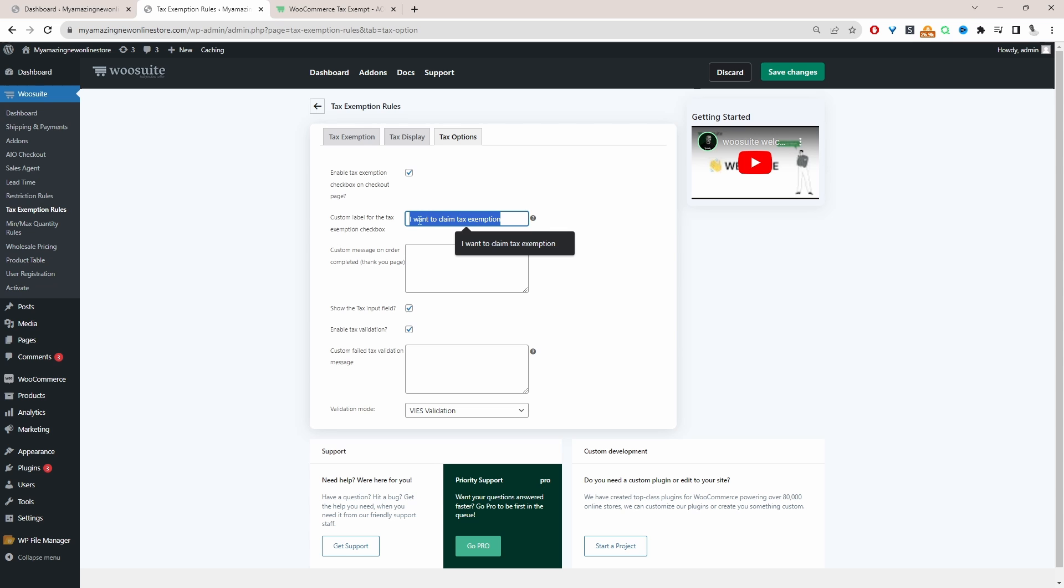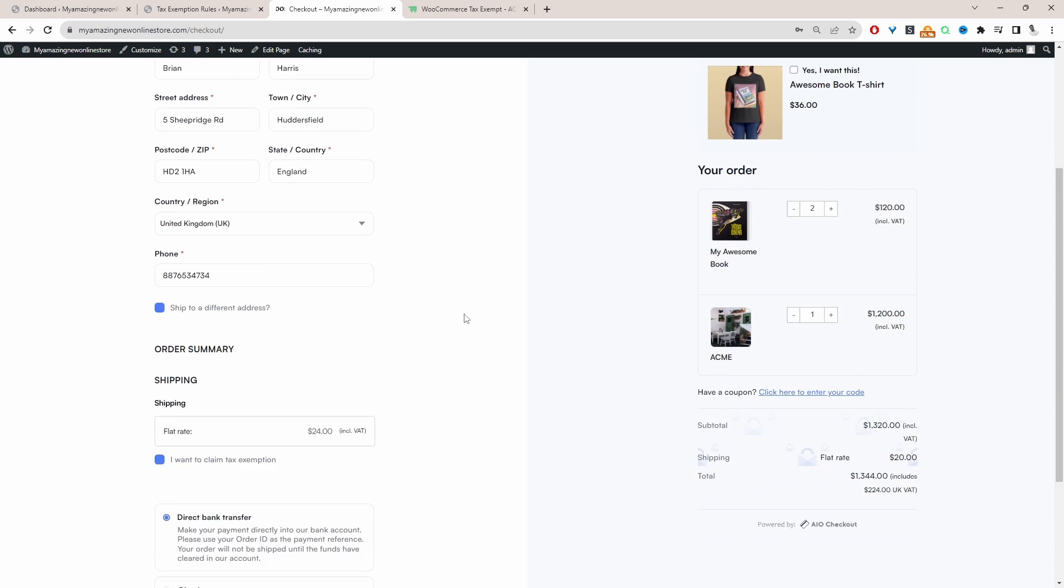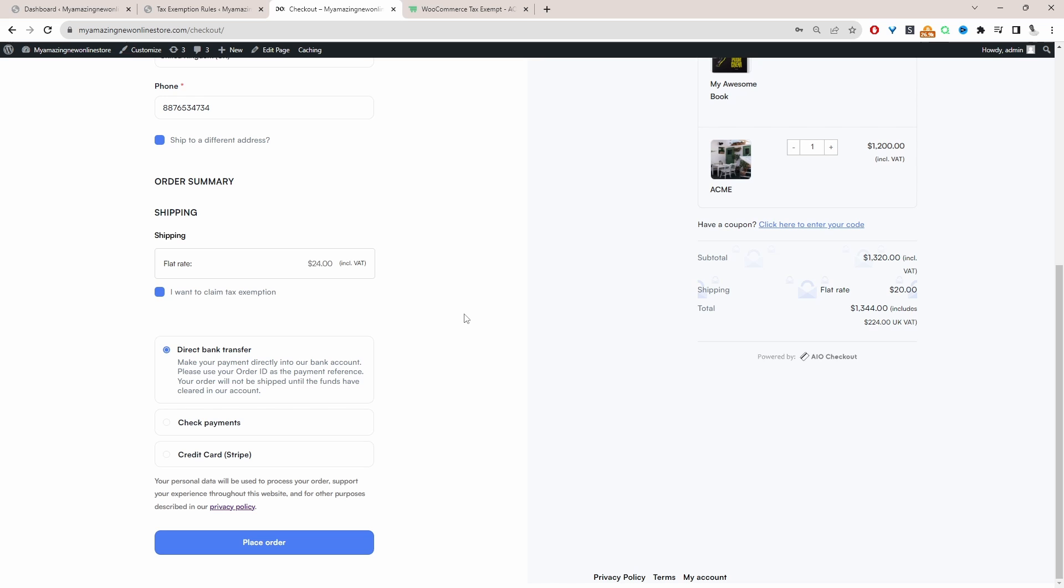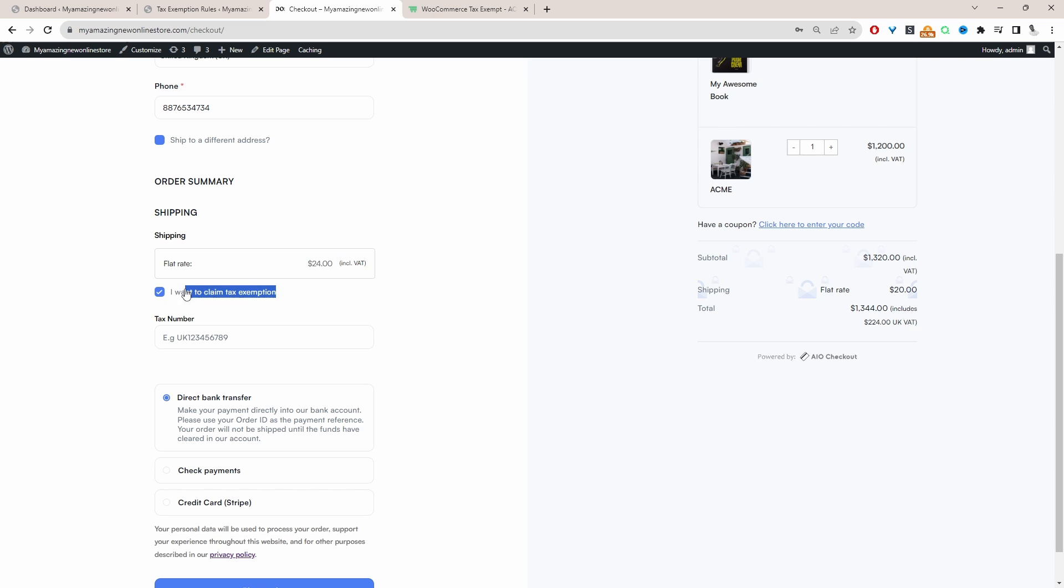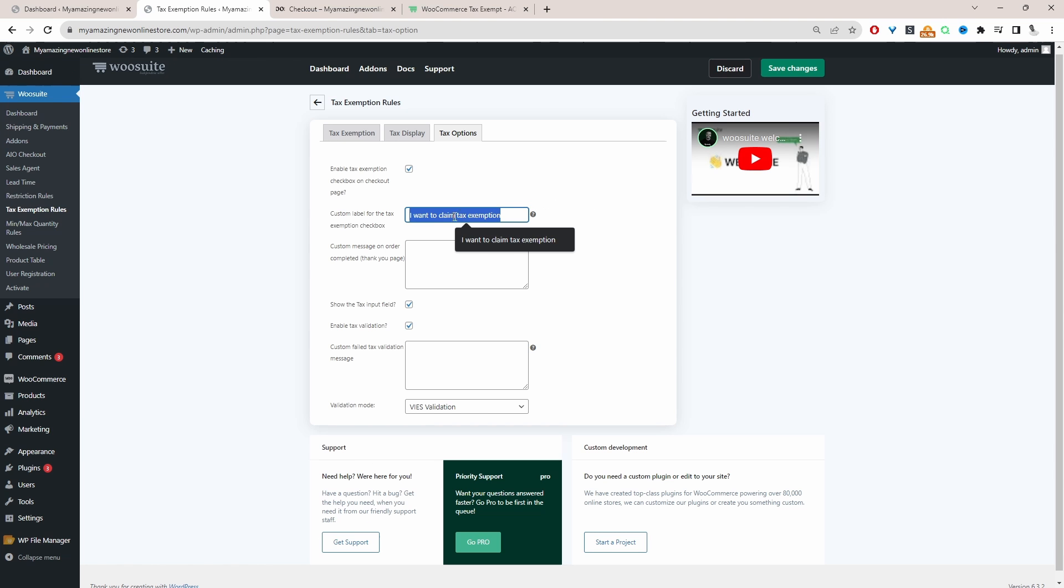Let's quickly head over to the checkout and I'll show you what this looks like. So if we scroll down here, we've got this checkbox option here, which says I want to claim a tax exemption. So if the customer ticks this option, then they'll see this field where they need to enter in their VAT number. So we're customizing this label here, which is this one here.